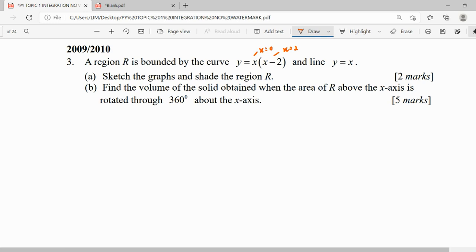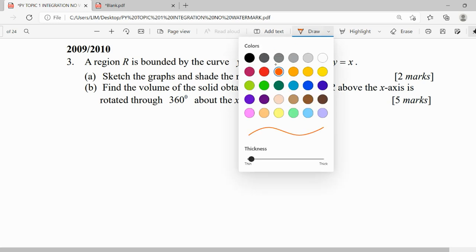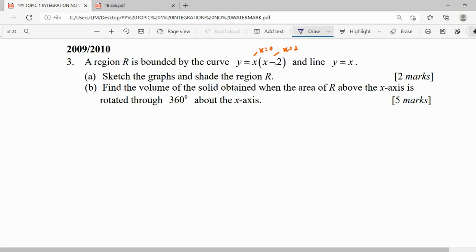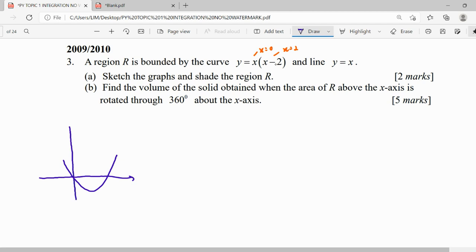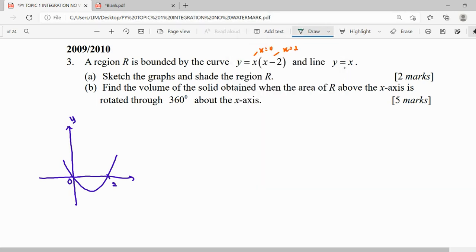This is our quadratic graph that touches the x-axis. For question (a) we draw our quadratic, which has two roots: x equals 0 (on the y-axis) and x equals 2. We also draw the linear graph y equals x, which is a straight line passing through the origin.